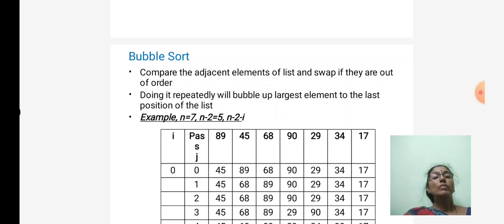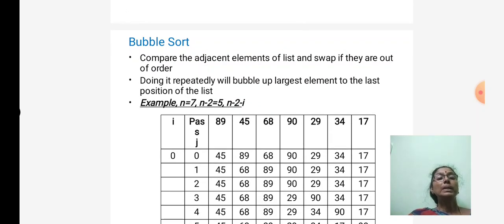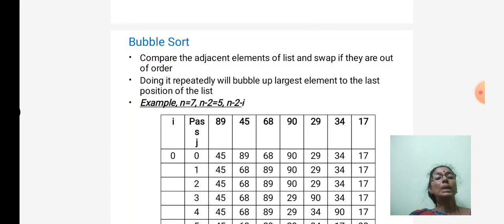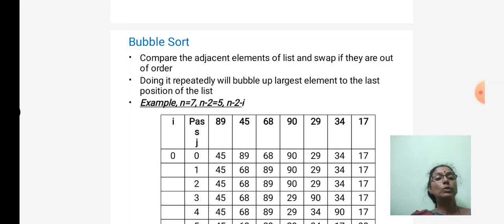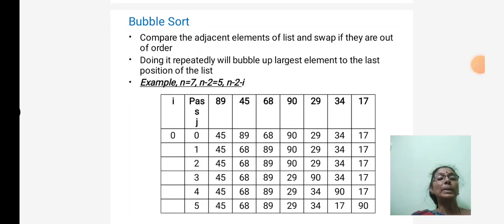Consider the given example: the array is 89, 45, 68, 90, 29, 34, and 70. The number of elements is n. We use two for loops — an i-loop and a j-loop. The i-loop is executed n minus 2 times, and the j-loop is executed n minus 2 minus i times. In the first pass (pass 0), the largest element, 90, moves to the right end of the list.